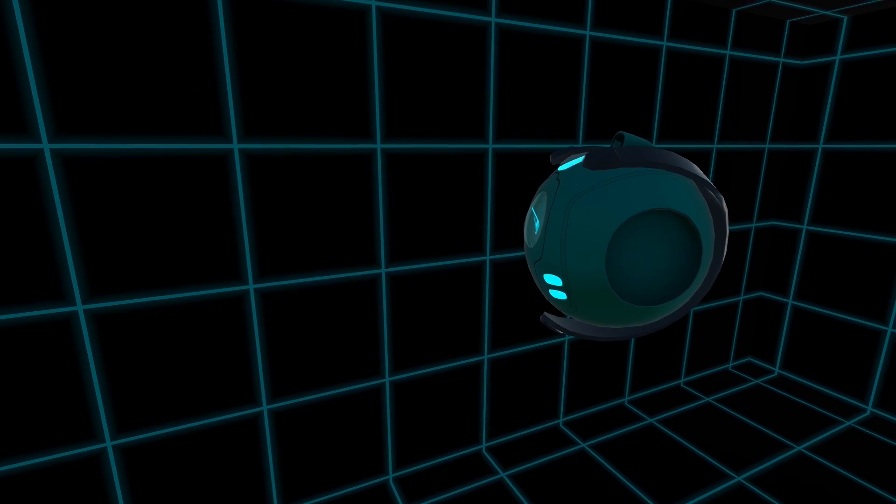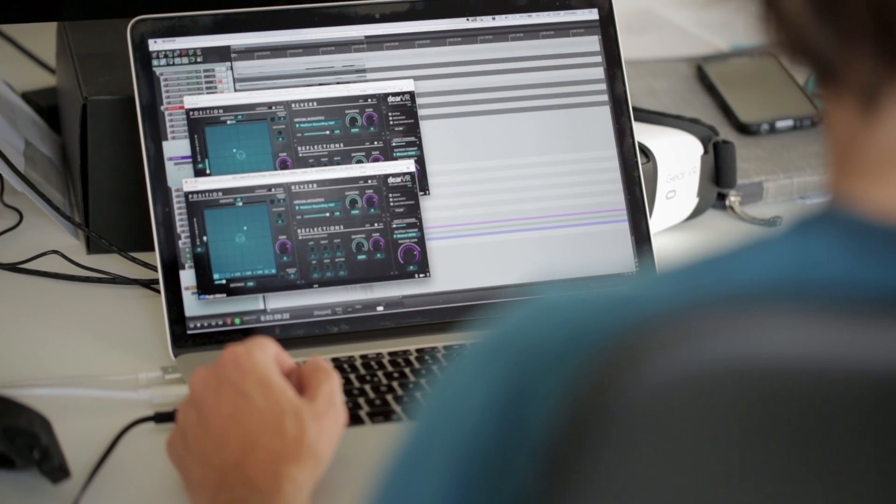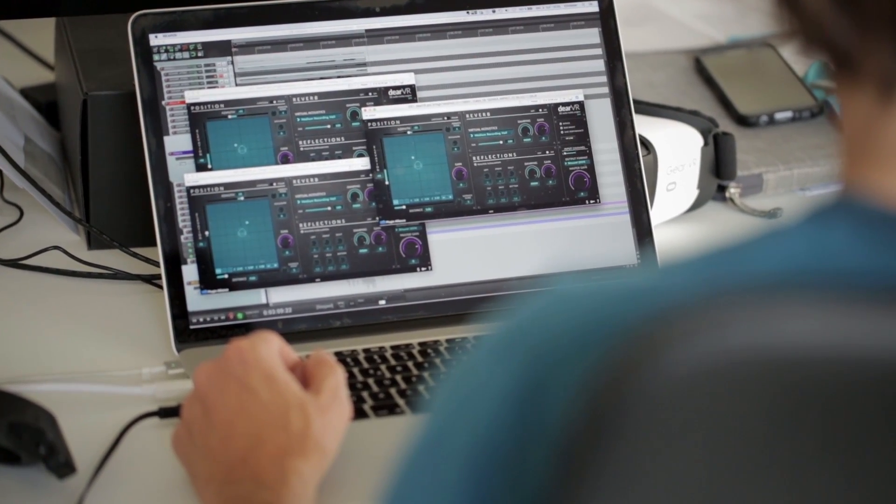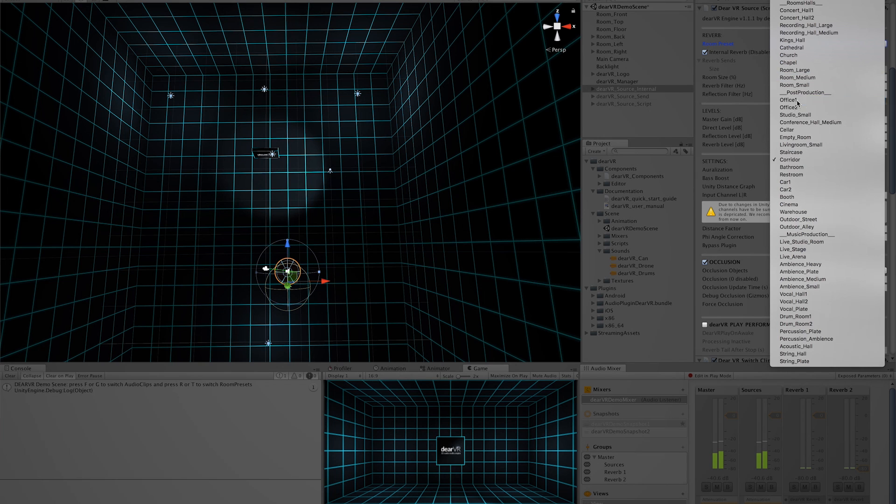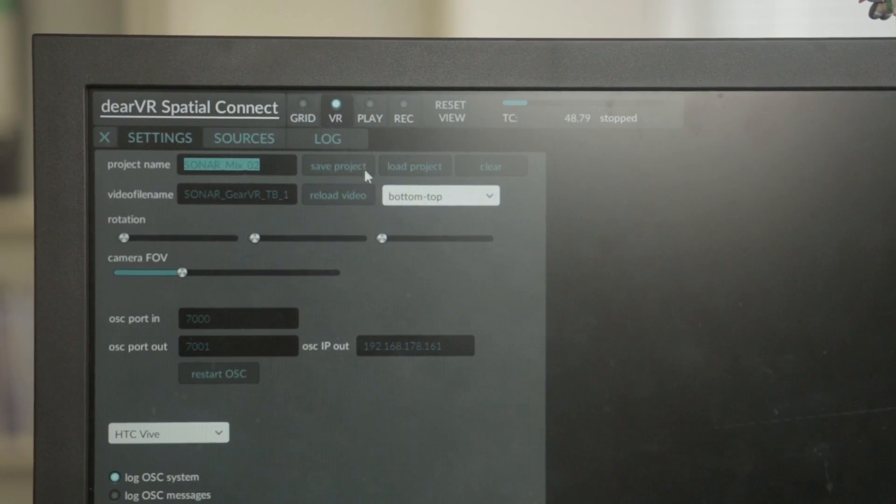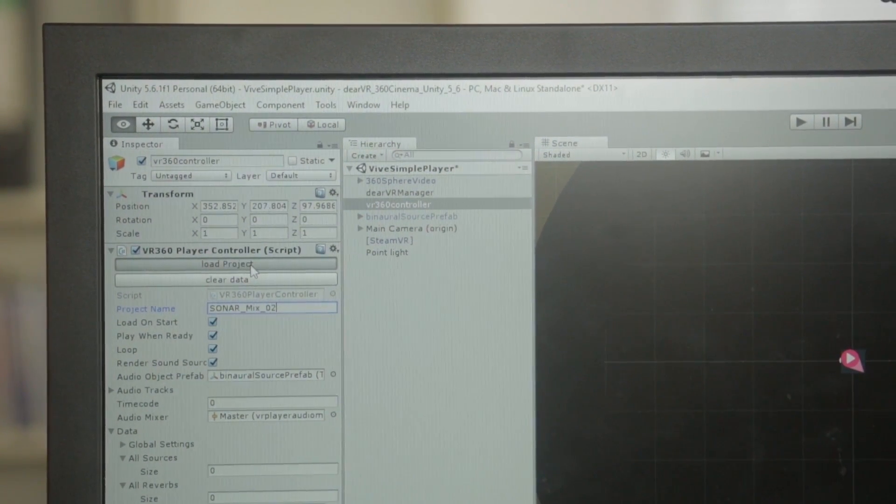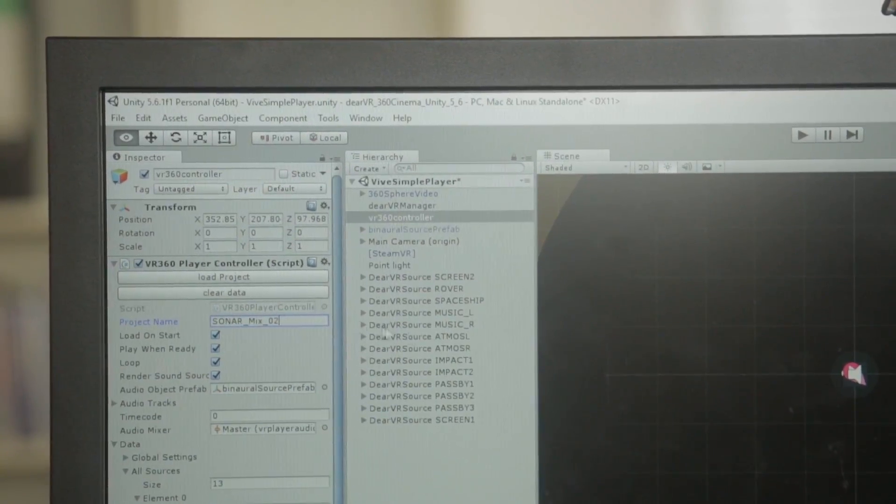It's perfect to prepare the mix in your digital audio workstation with the same backend as you later hear in the game engine. And if you look at our Spatial Connect videos, you'll see a great workflow between these two worlds.